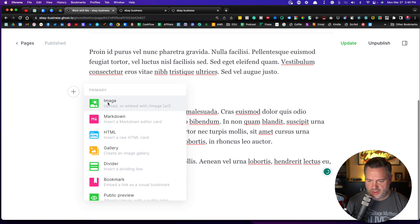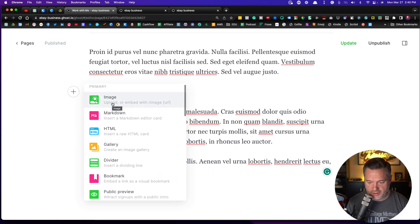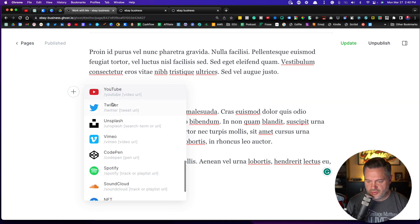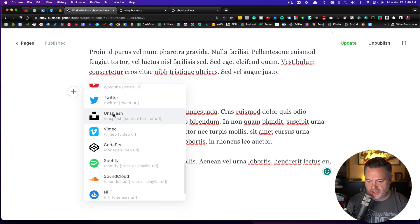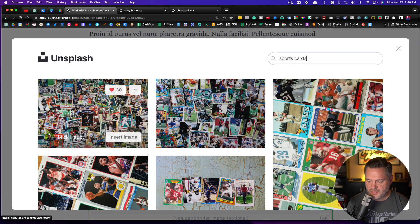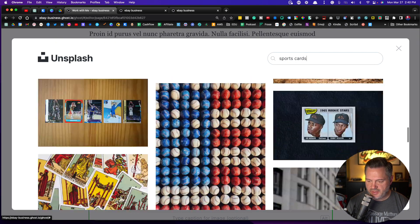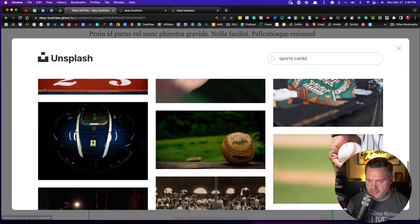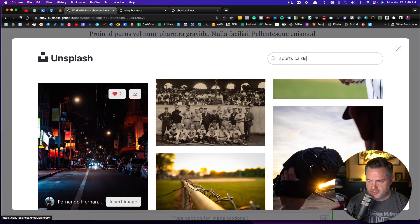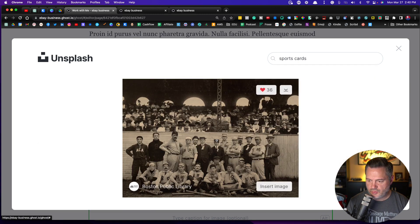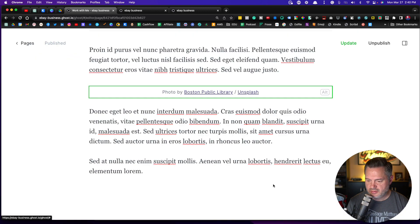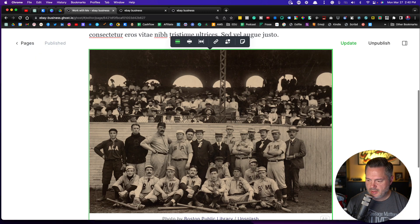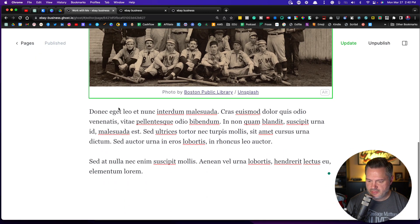I want an image. I can upload an image or I can come down here to Unsplash and I can find me a good image. Let's go to this old-fashioned photo here, insert image. There it is.